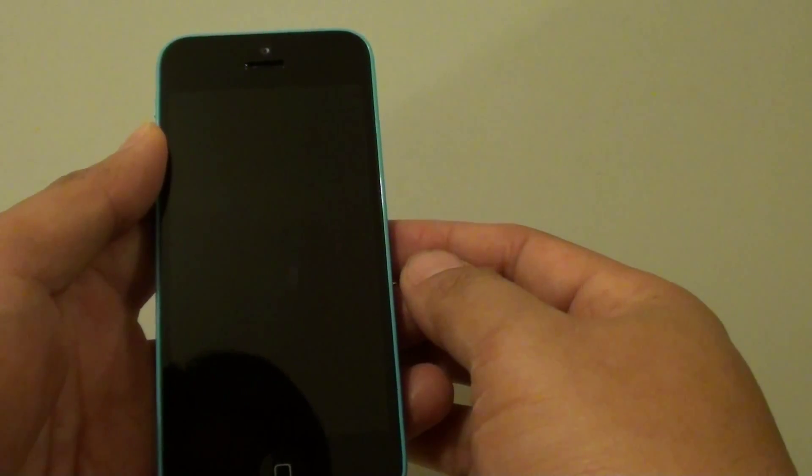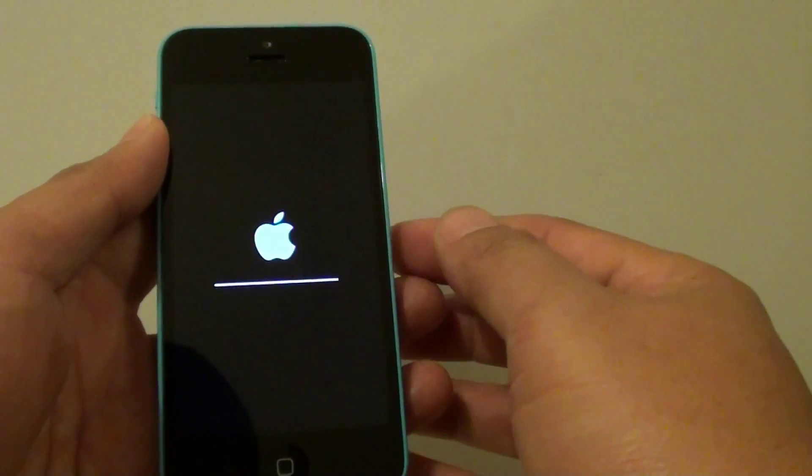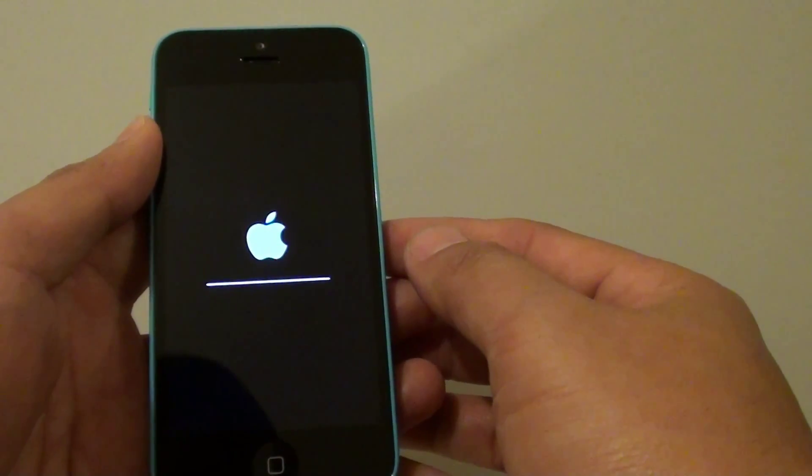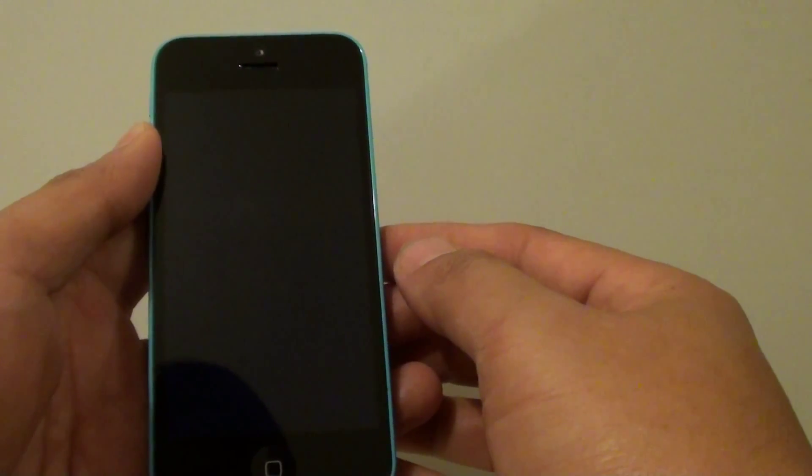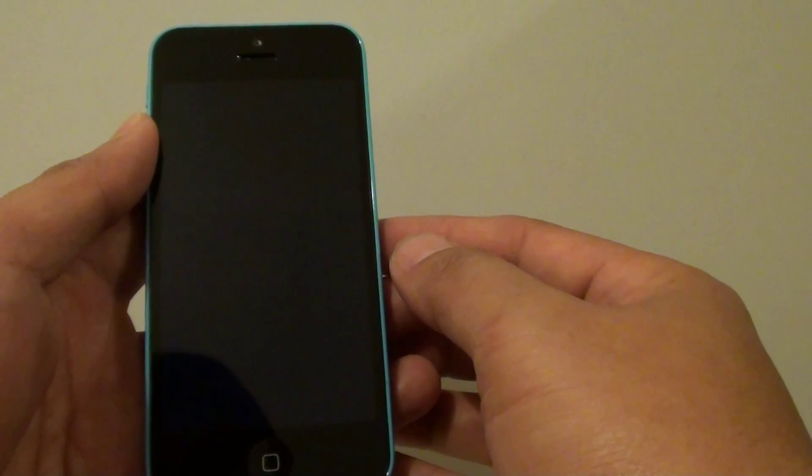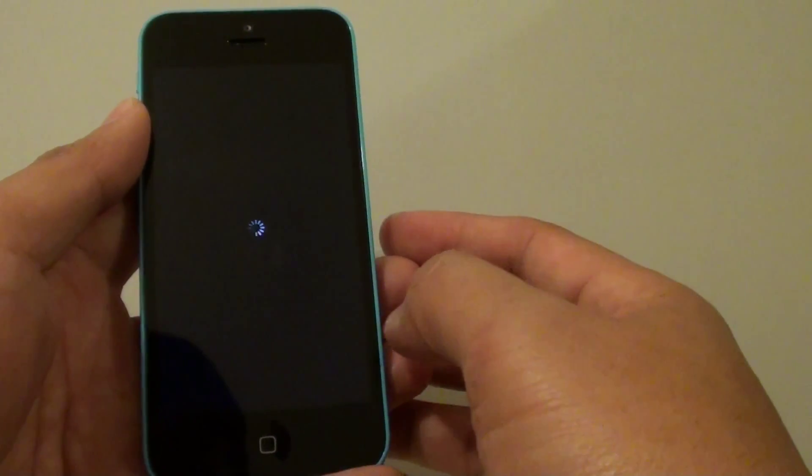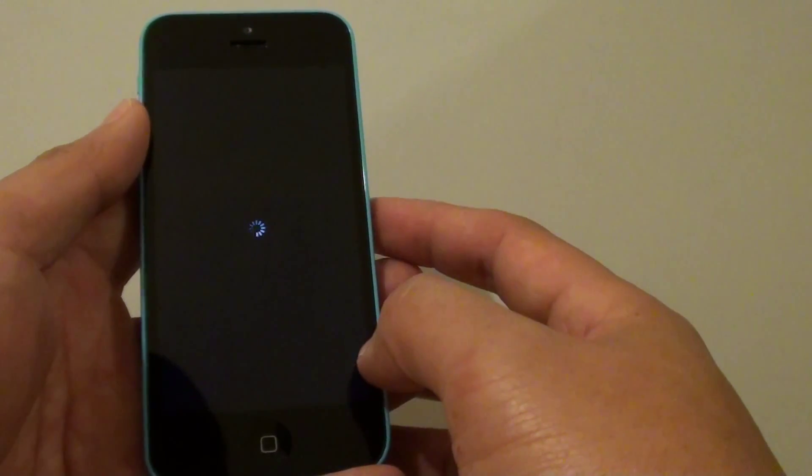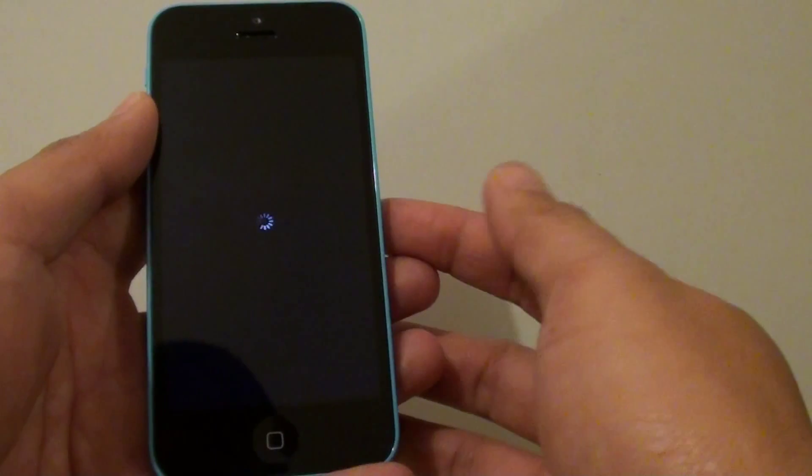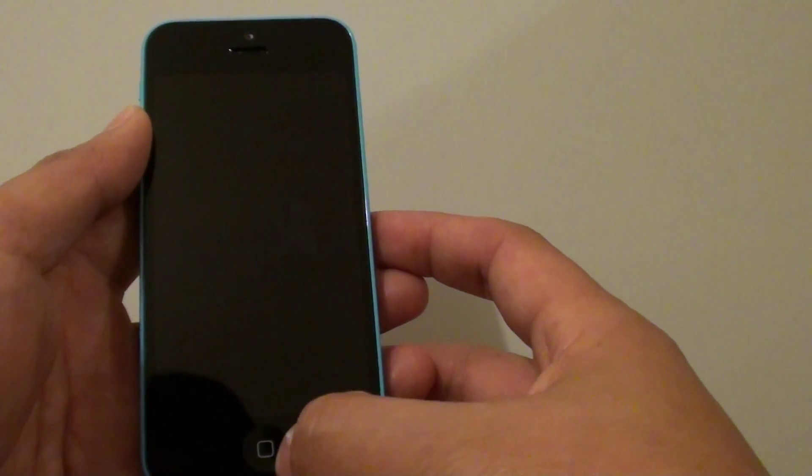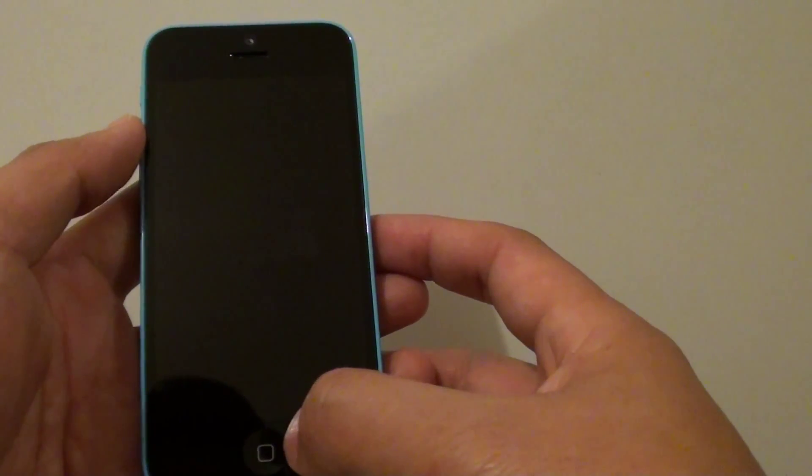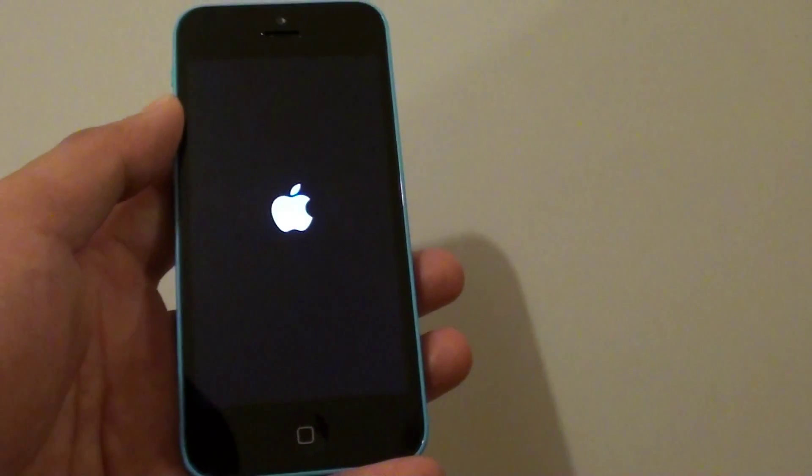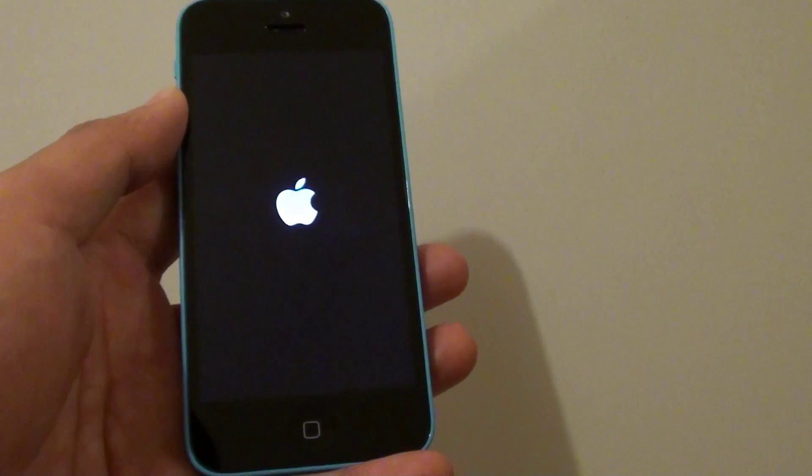You will see the Apple logo appear on the screen. You will not lose any data on your phone. The phone is just going to reset the settings. Once the phone starts up again, you will need to put in the Wi-Fi password and other settings that will be required for your phone to get working.